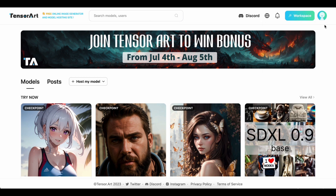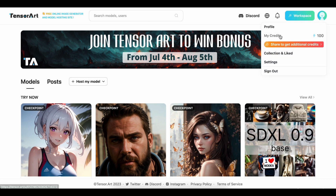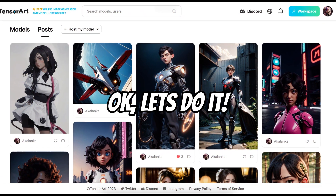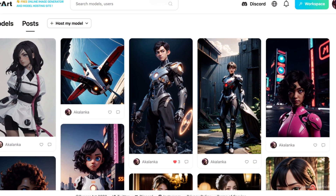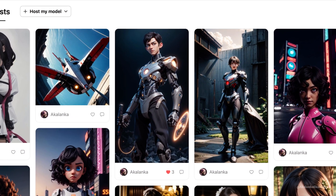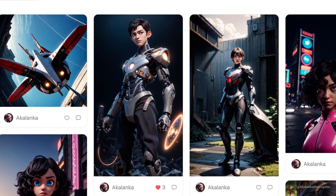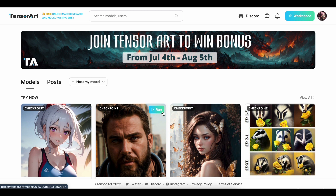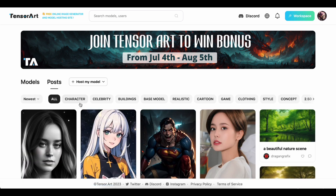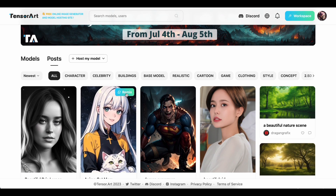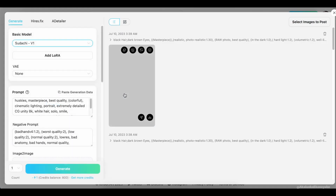You'll automatically be navigated to the homepage. Now let's get to the fun part — generating images. There are several ways to do this, but the easiest way is to use another creator's prompt. You can navigate to the model page or click on Posts. This will show you images generated by other creators. To use one of these as a starting point, simply click Remix, just like I'm doing now.